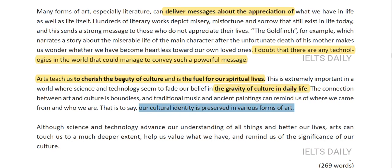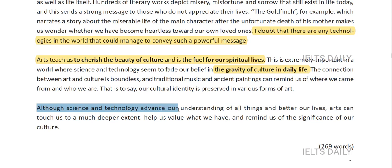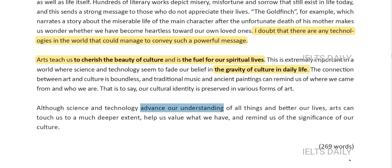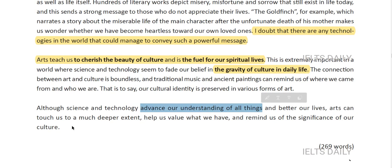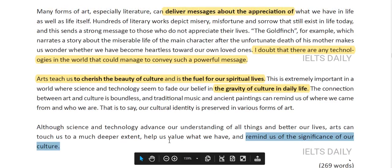To conclude: 'Although science and technology advance our understanding of all things and better our lives, arts can touch us to a much deeper extent.' Science and technology do improve our lives, but arts actually touches us to a deeper extent — it helps us value what we have and reminds us of the significance of our culture.